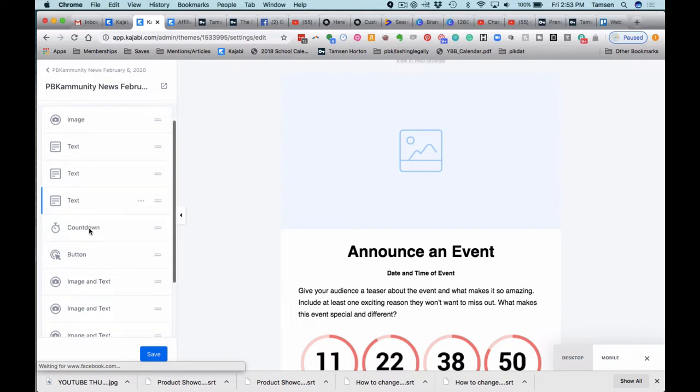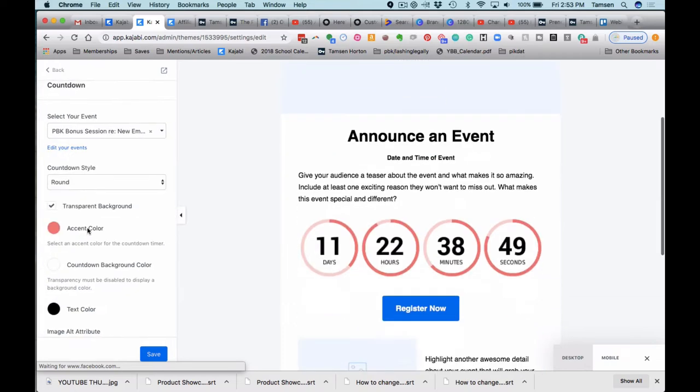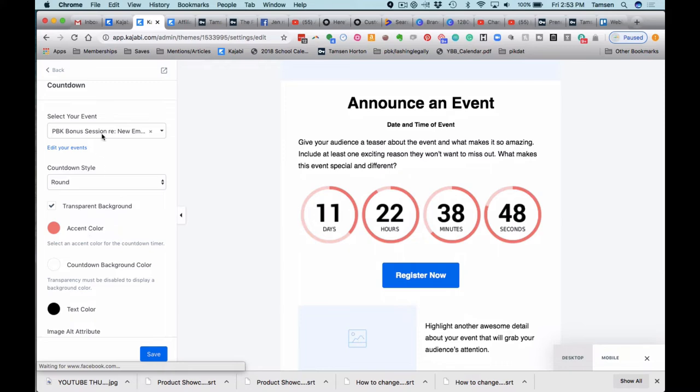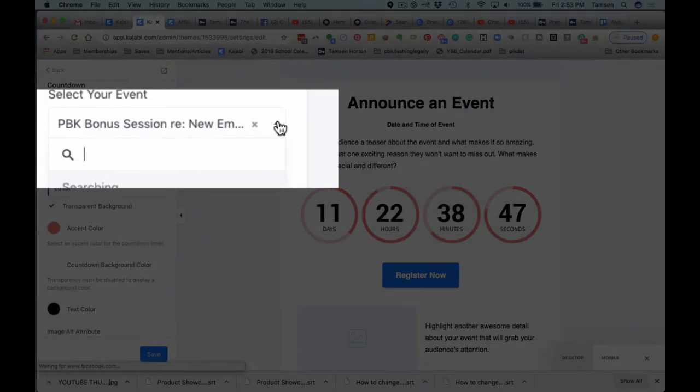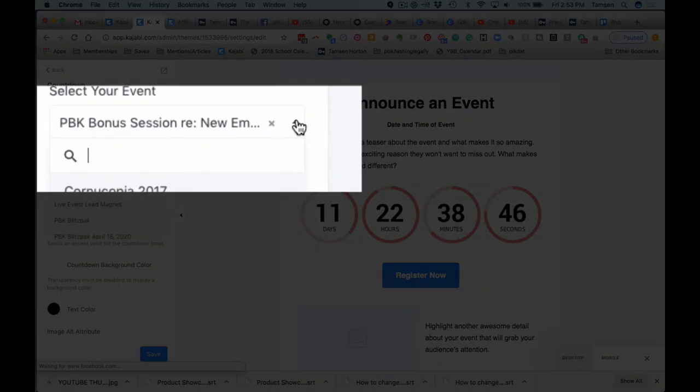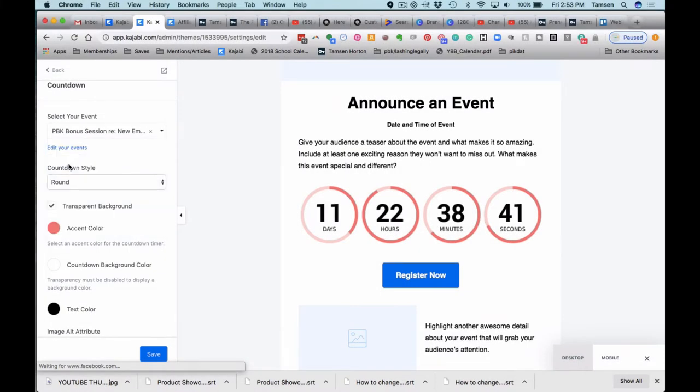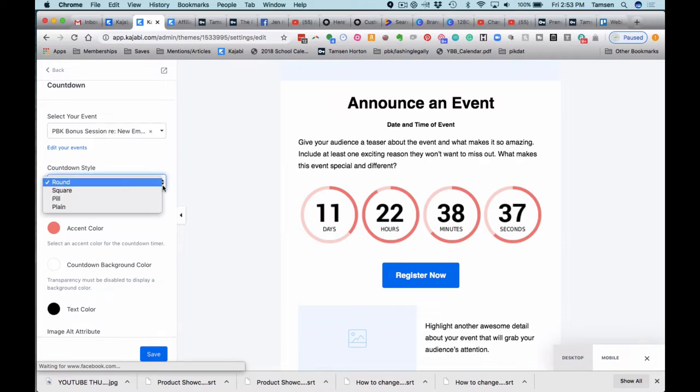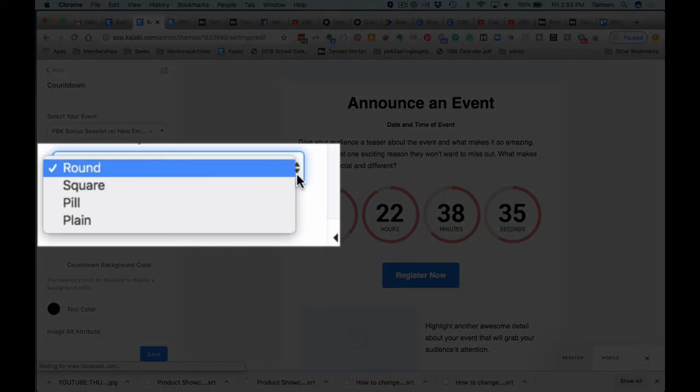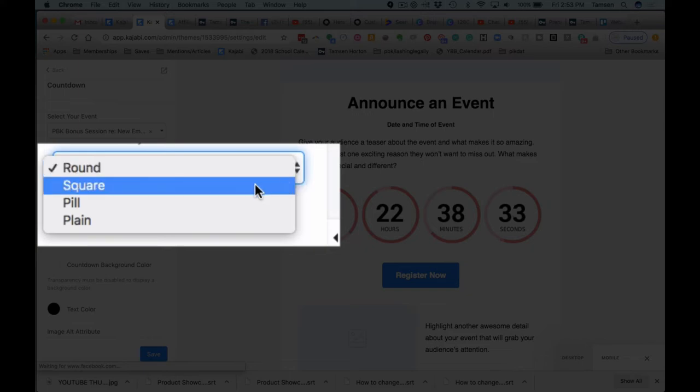And the countdown timer, all you have to do is go in and select your event. So when you select your event, that is what will pull it into the email and you can choose various countdown styles. Round just happens to be my favorite at the moment.